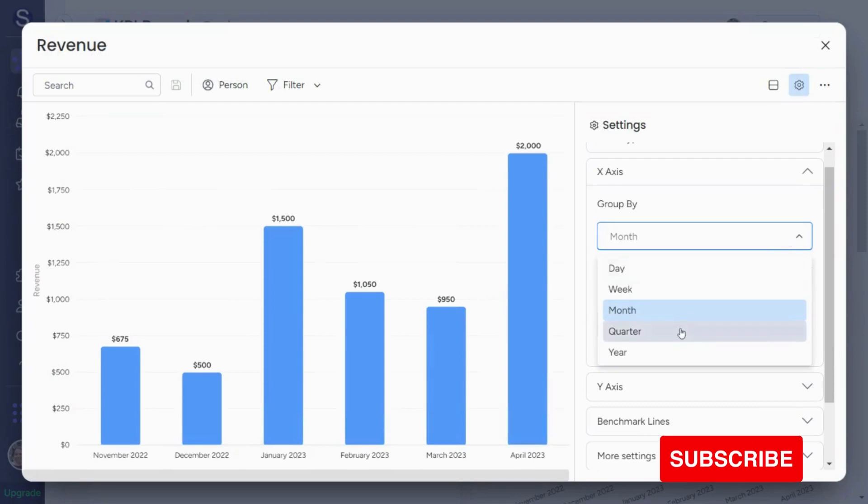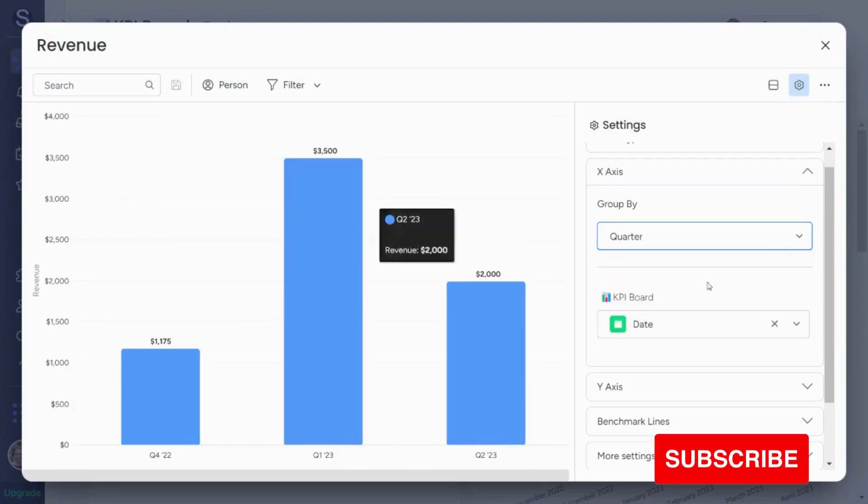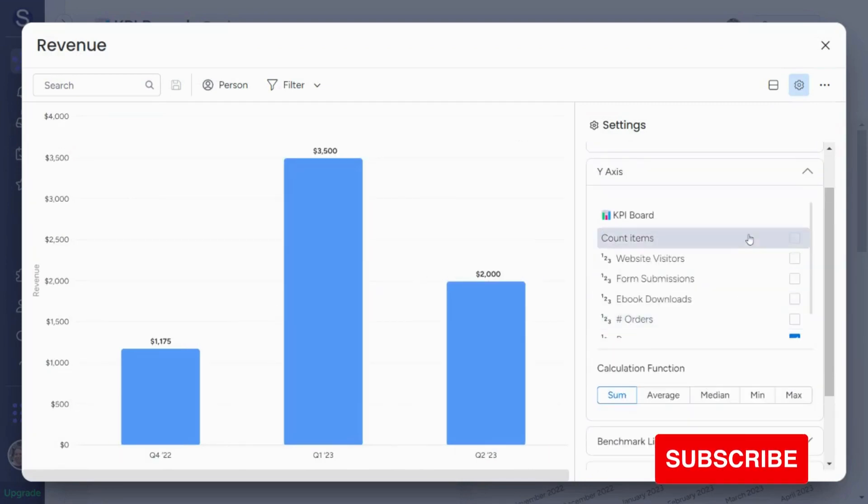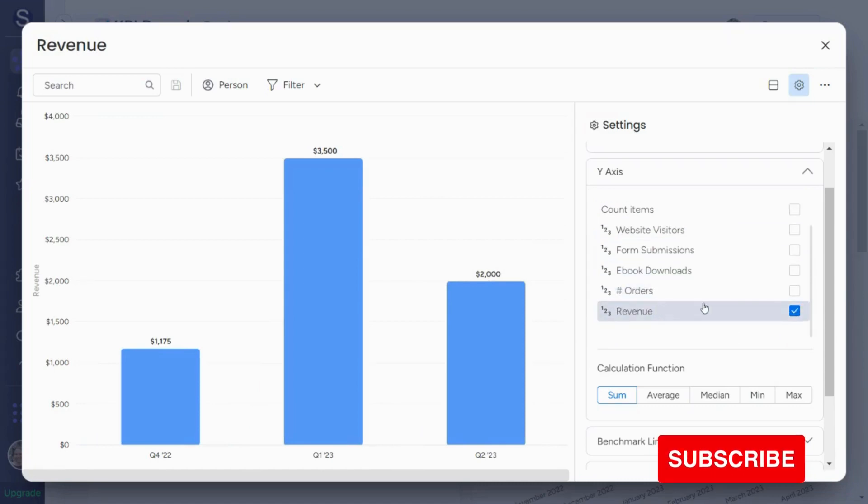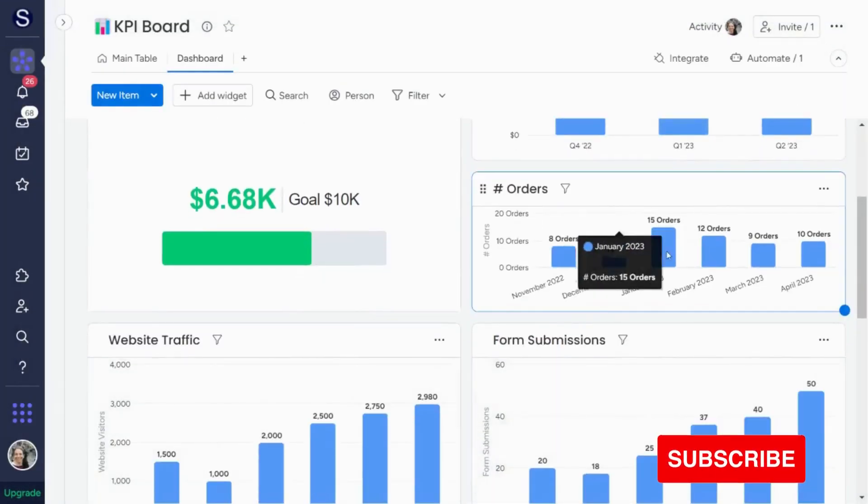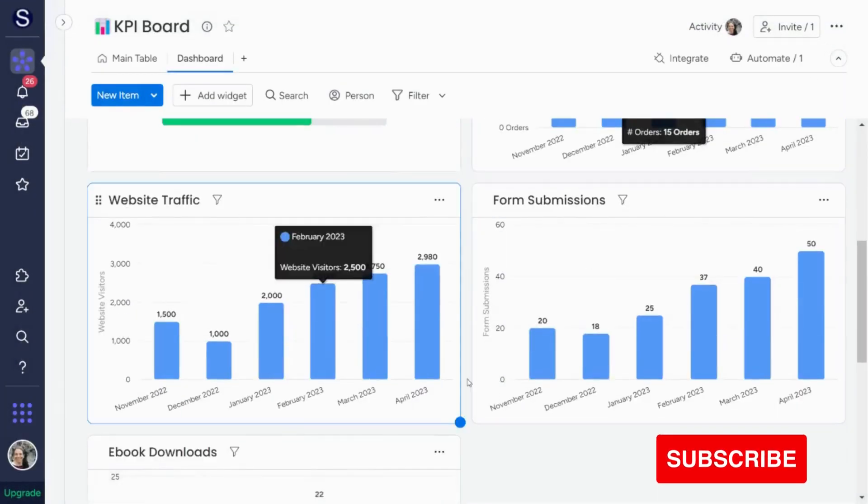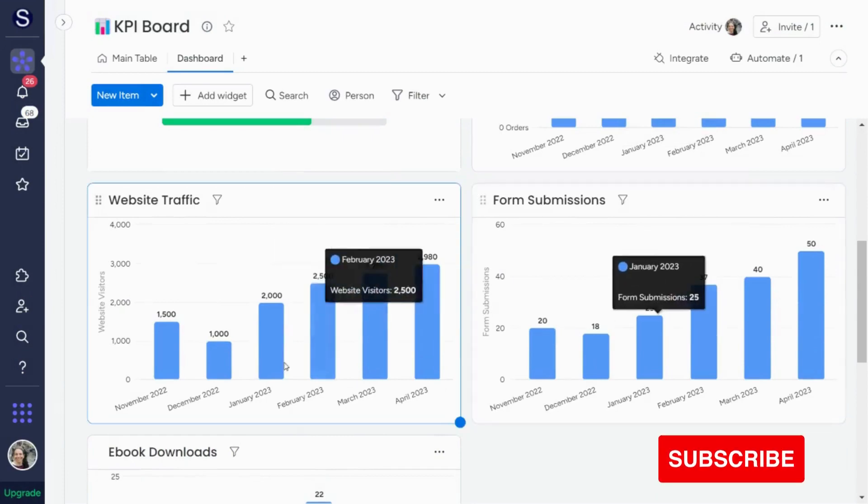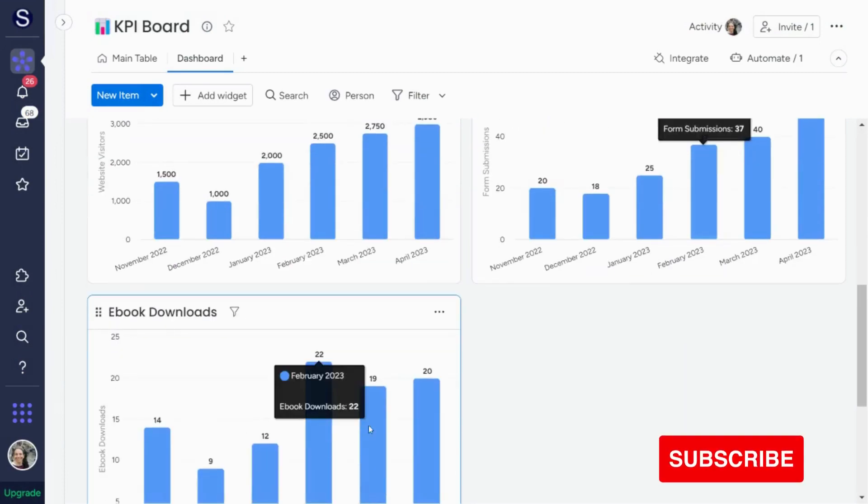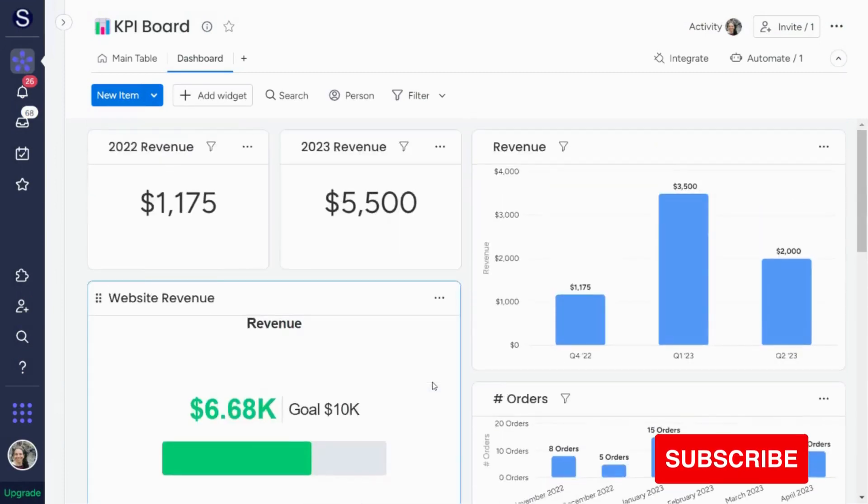If I want, I can change it to quarter. And I have the information by quarter. And here I can choose which columns I want to track. So on this one, I'm choosing revenue. You can see in the other ones, obviously here I'm choosing orders. Here's website traffic. So I can see it over time, form submissions, ebook downloads.